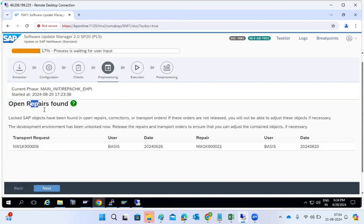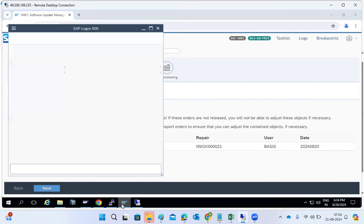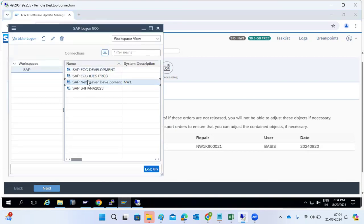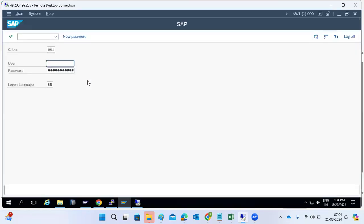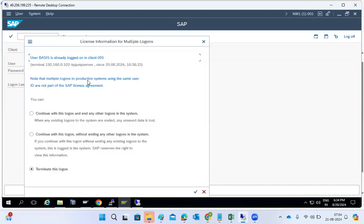There are open repairs found. That's why we always need to check if any transports are in open status. We have to clearly cross-check all those things here.